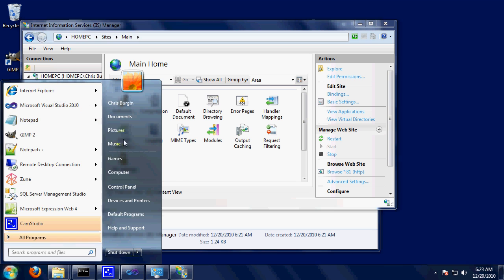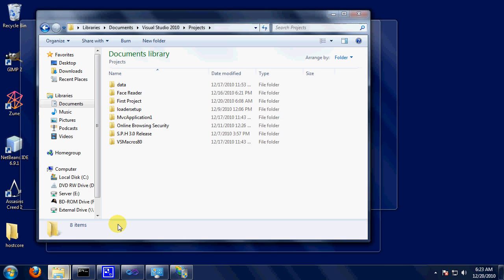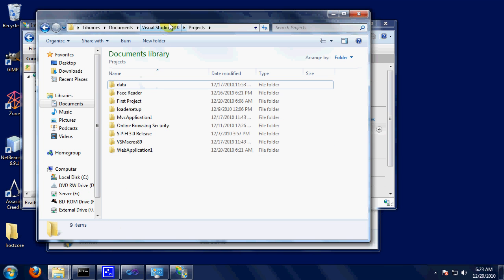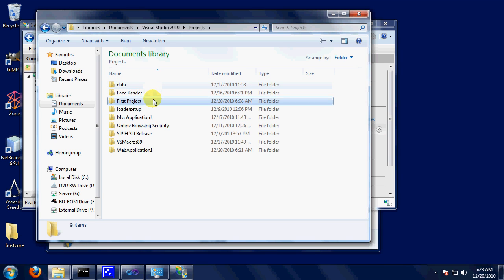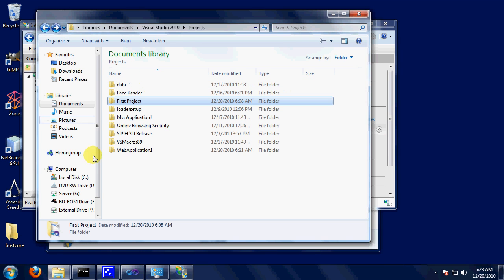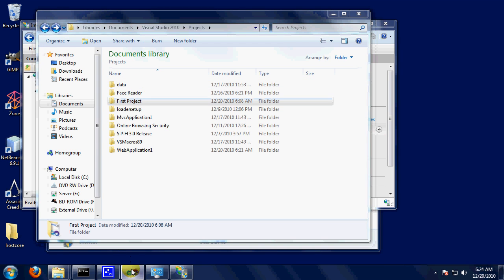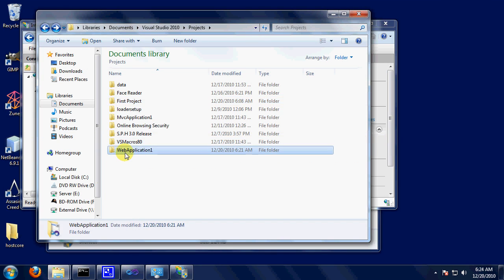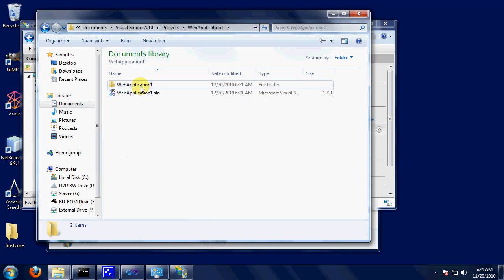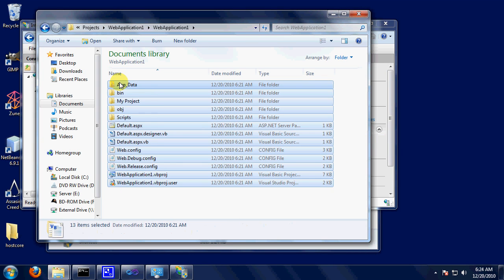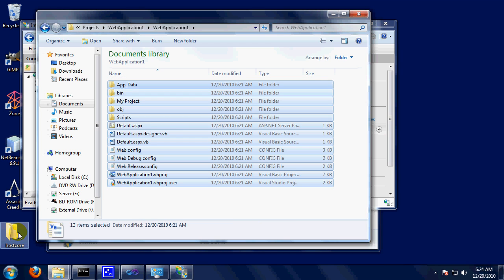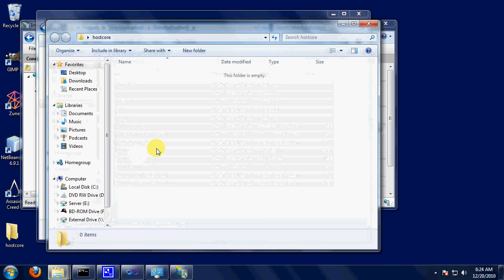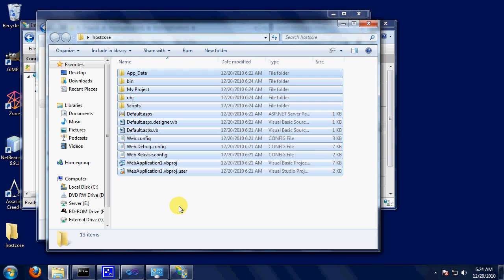So what we're going to do is going to go to your Project, Visual Studio Project folder. It's in Documents, Visual Studio, Projects. I forgot what I named it. Web Application 1. Probably something different. Okay. Now, all of this, copy, and it goes into your Host Core. Paste.